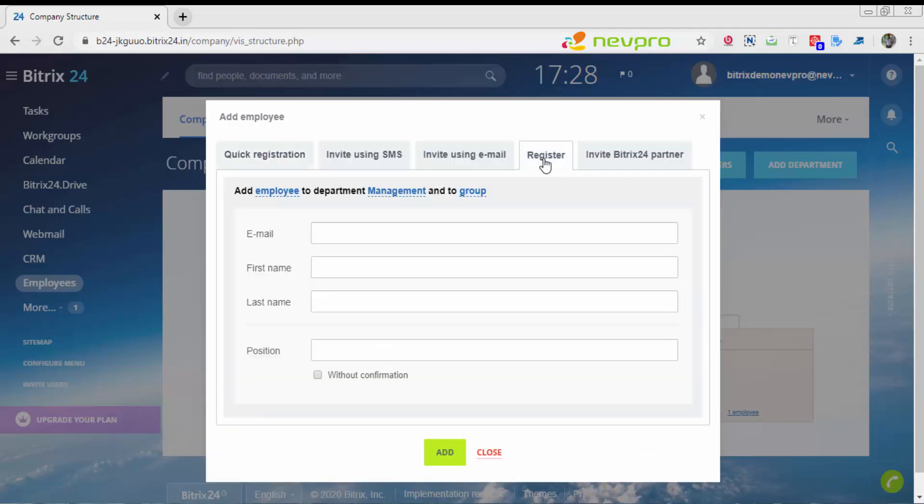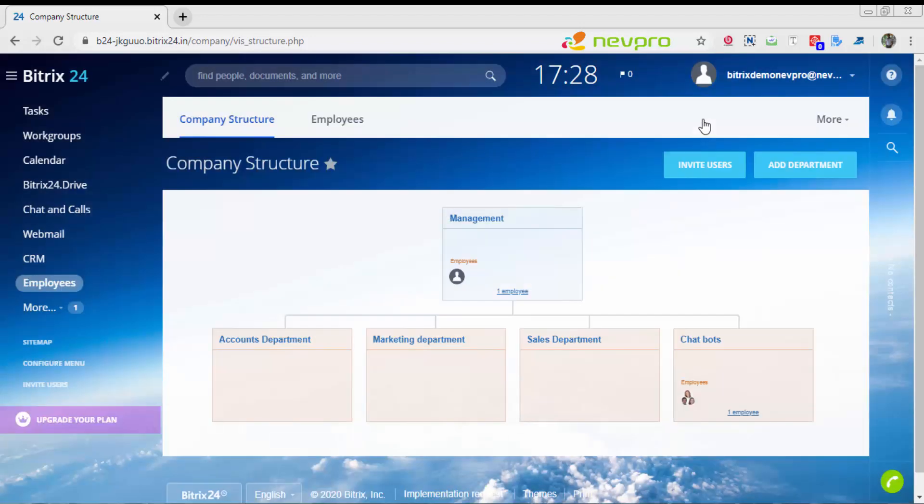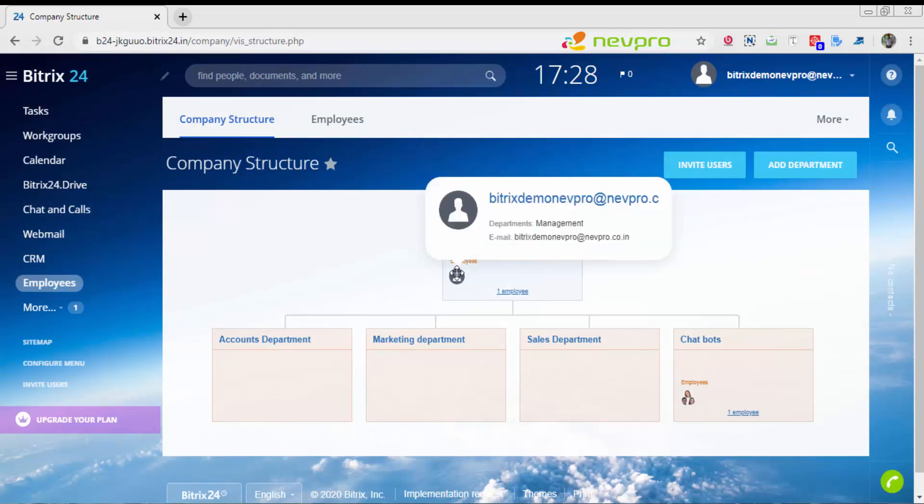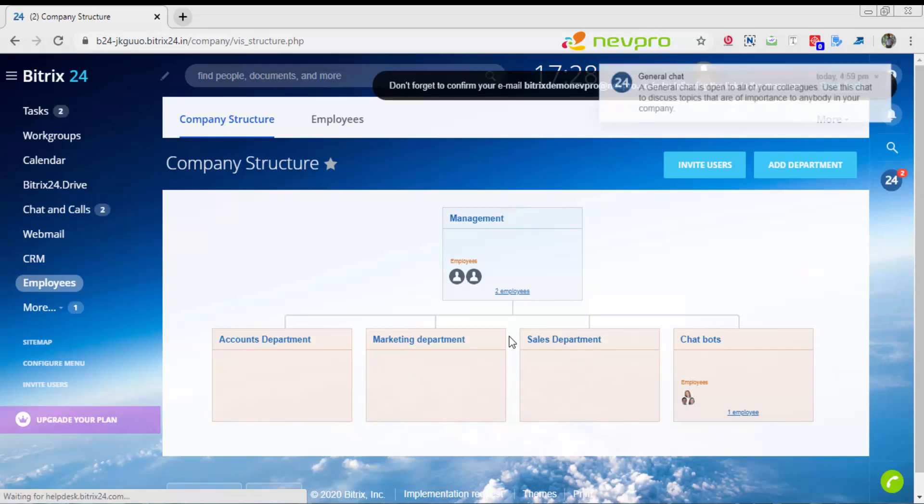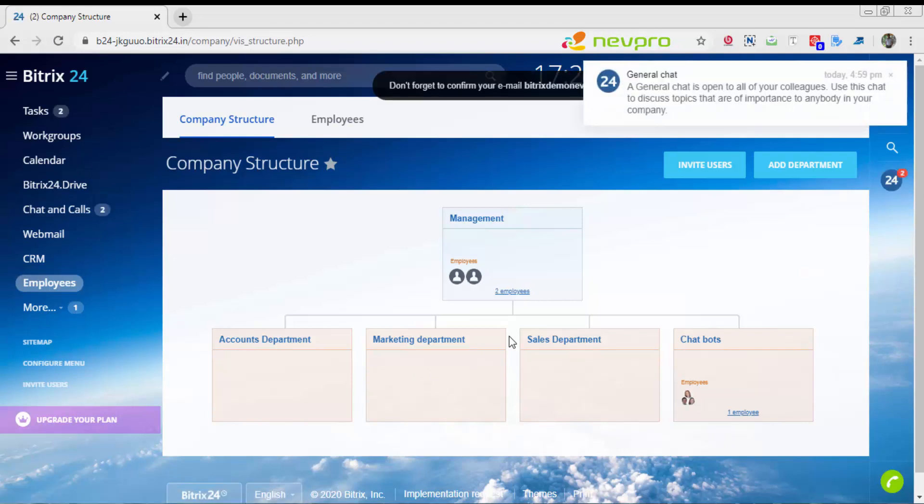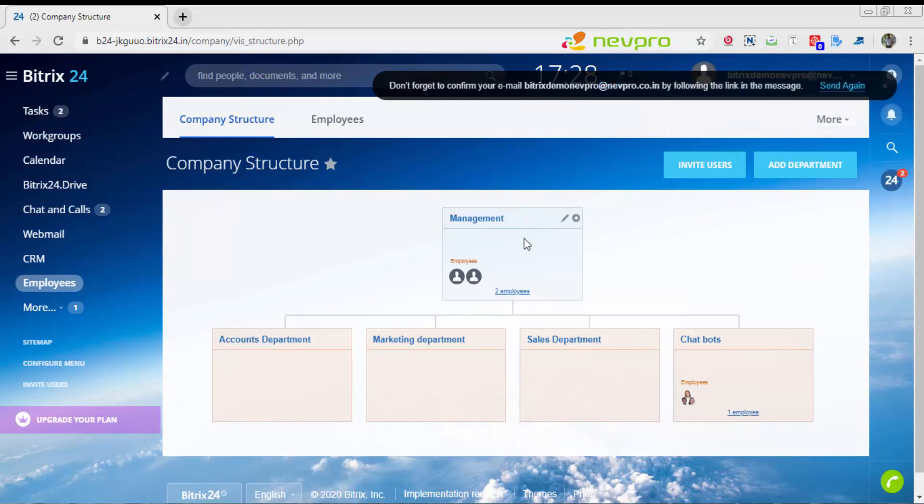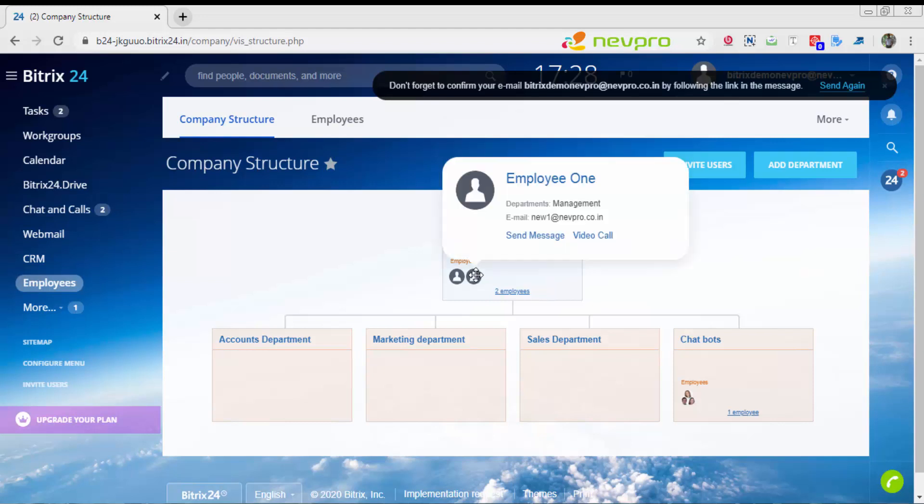In a similar manner, you can register all your other employees. I had to refresh the screen because that was not getting reflected. As soon as I refresh, I have employee 1 available. I am going to take him because he does not belong to management department. I'm going to put him in accounts department.